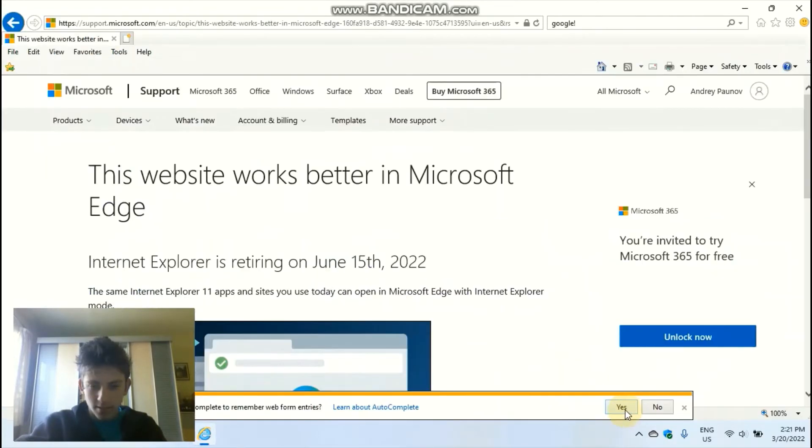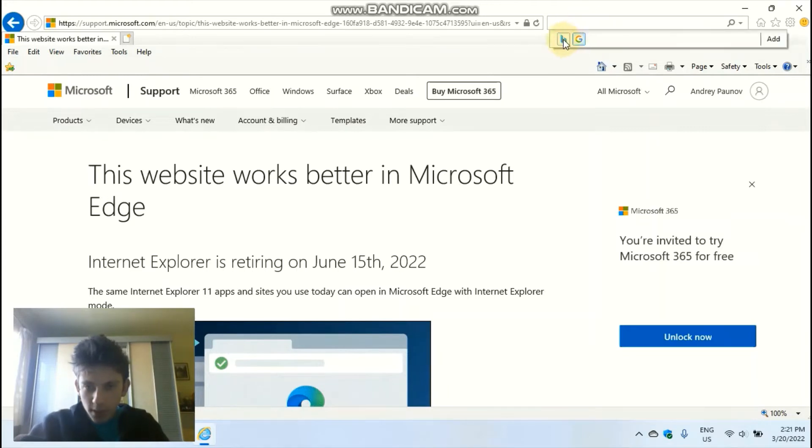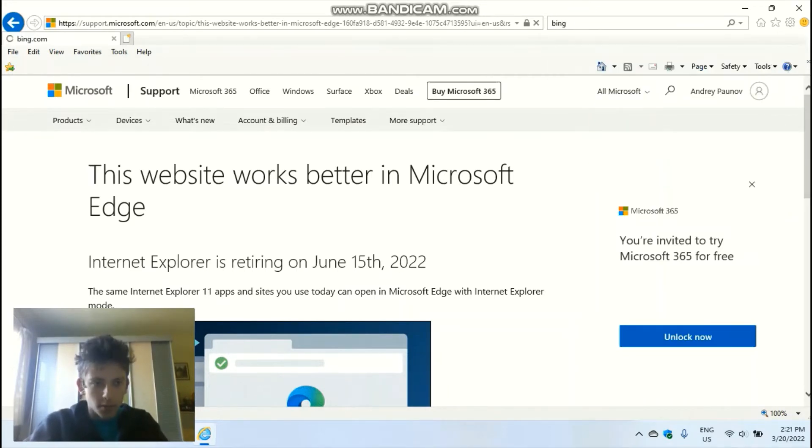Yeah, let's enable autocomplete. So apparently Bing works here, but Google doesn't.